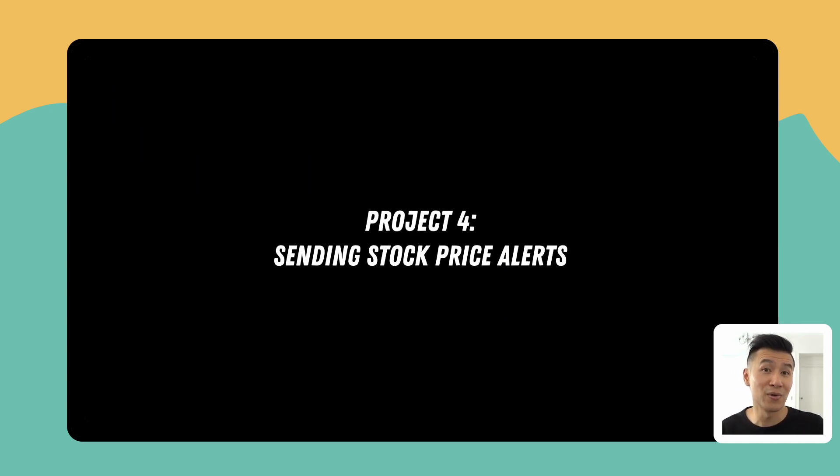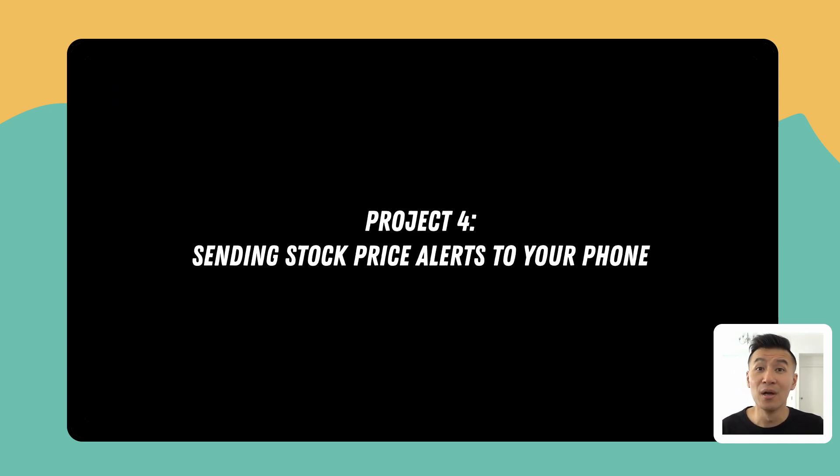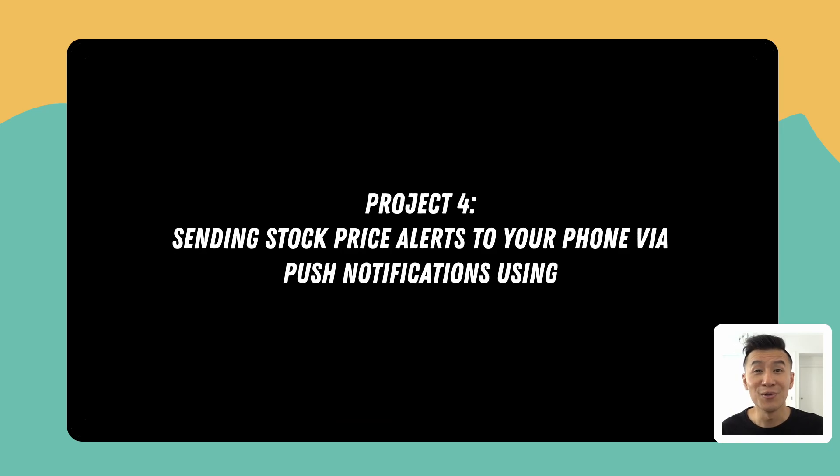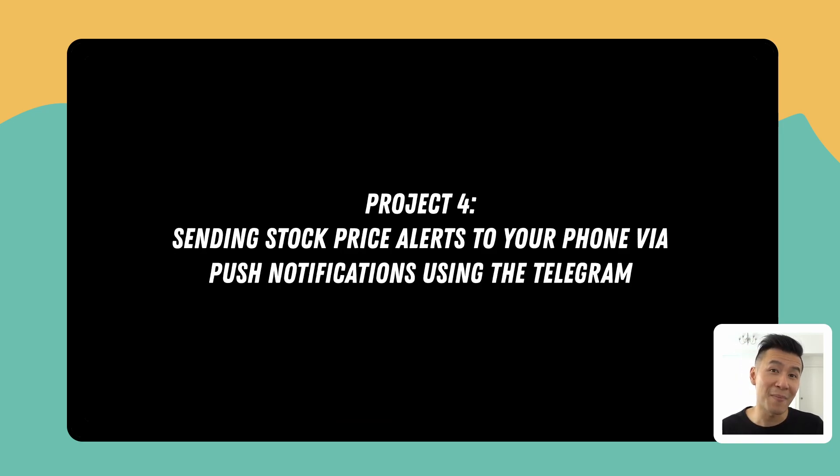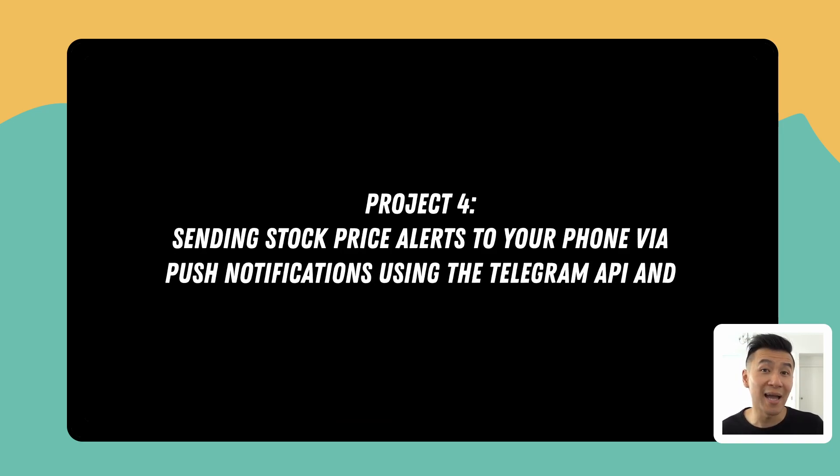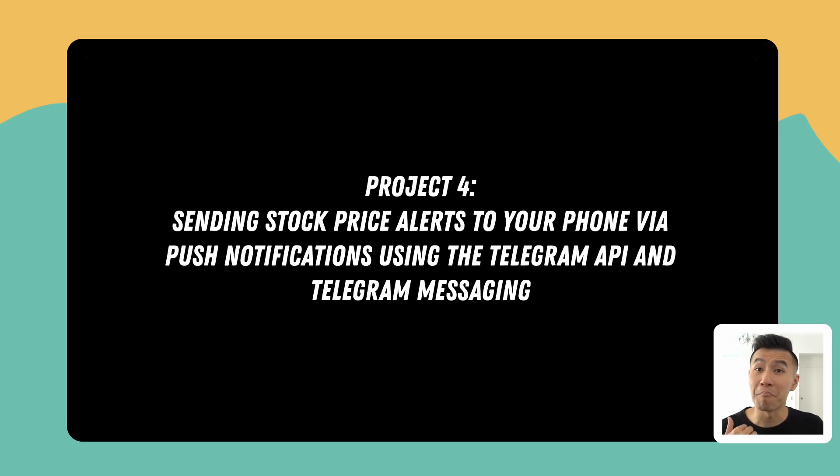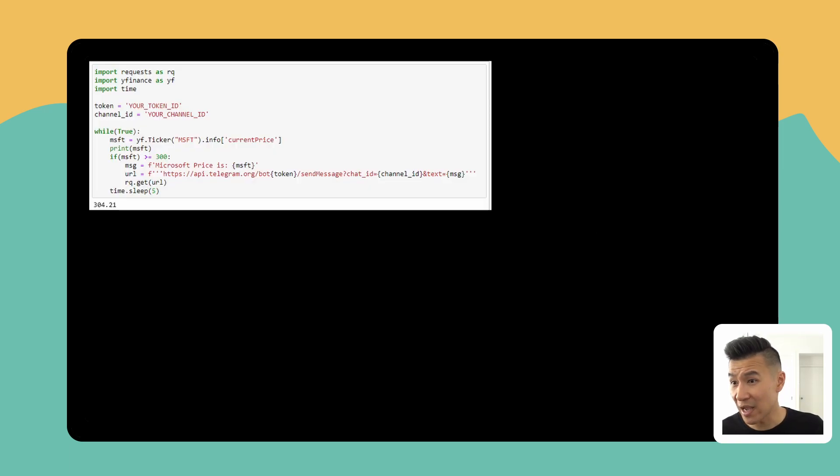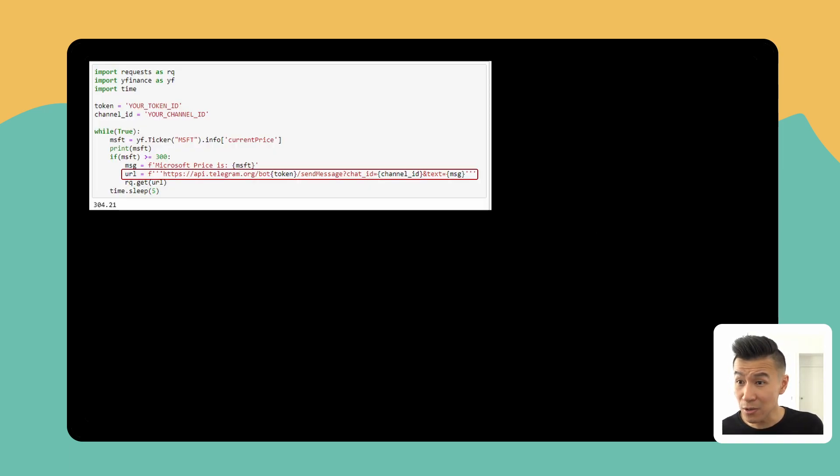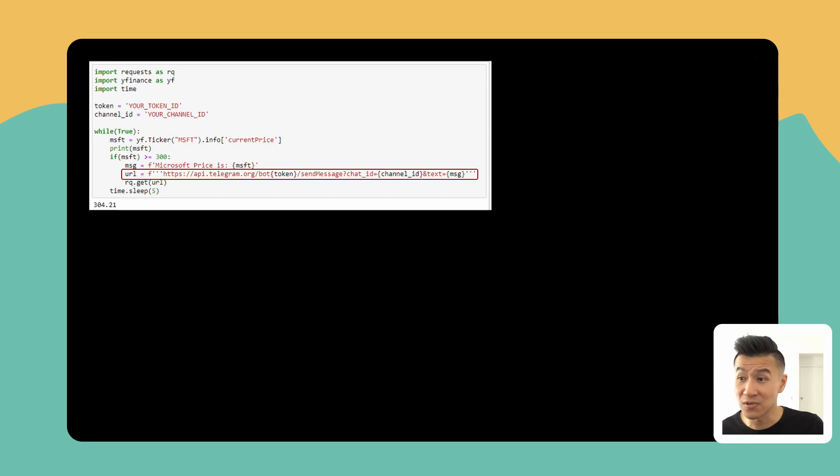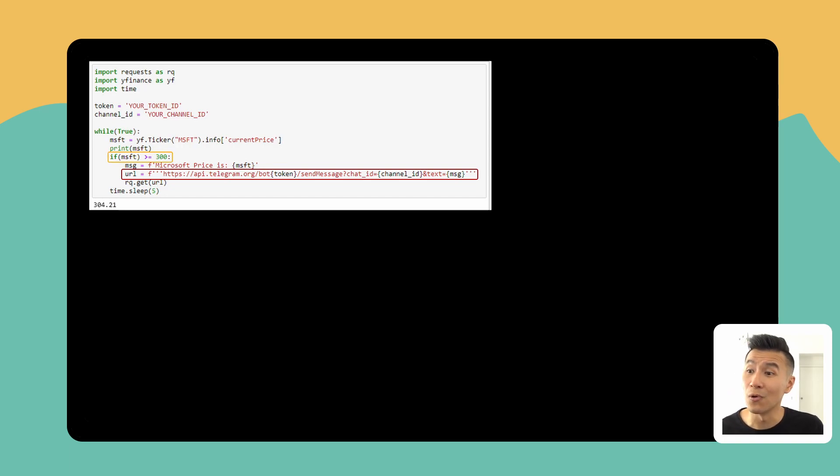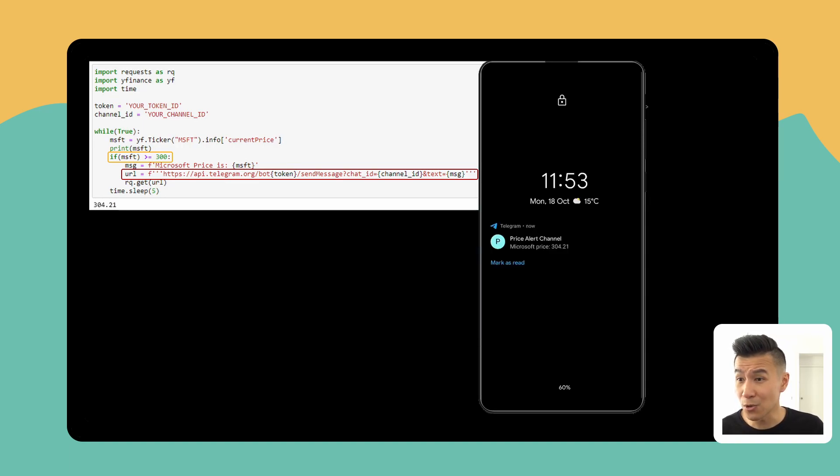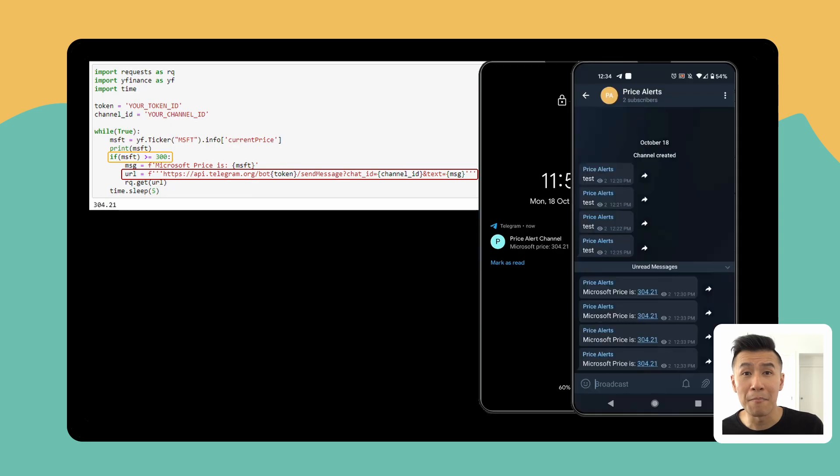And finally the last project is sending stock price alerts to your phone via push notifications using the Telegram API and Telegram messaging app. So the code looks like this and it's basically saying send an alert to my phone when Microsoft stock is three hundred dollars or more. The output of this project will be a message in your notification drawer and a message in your Telegram messaging app.